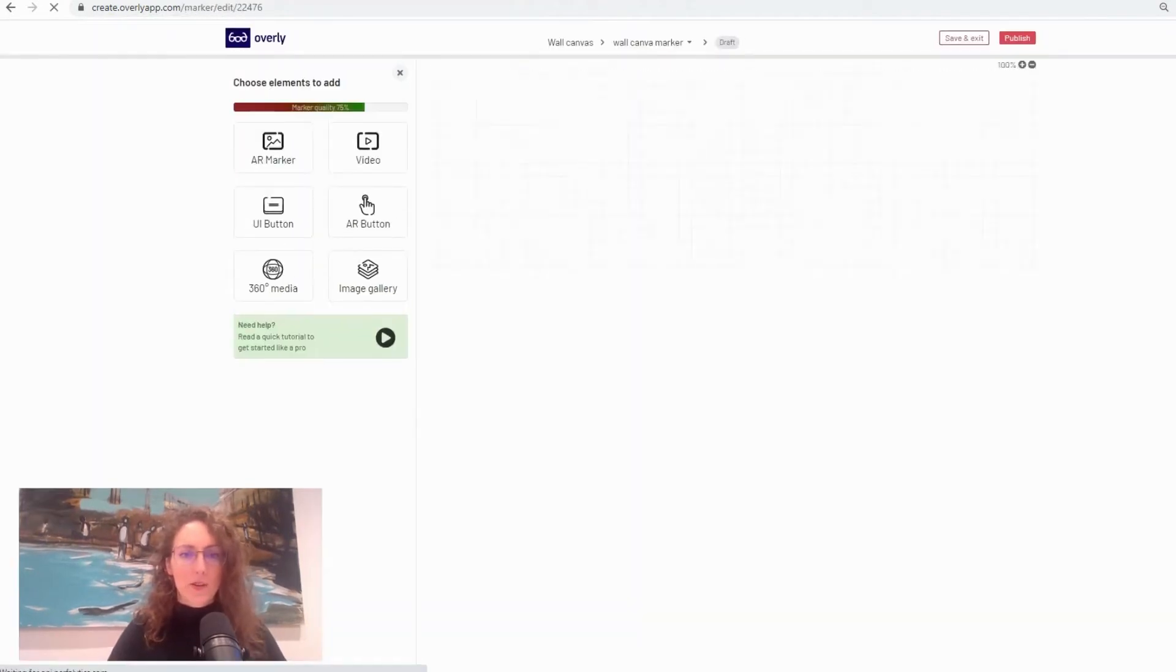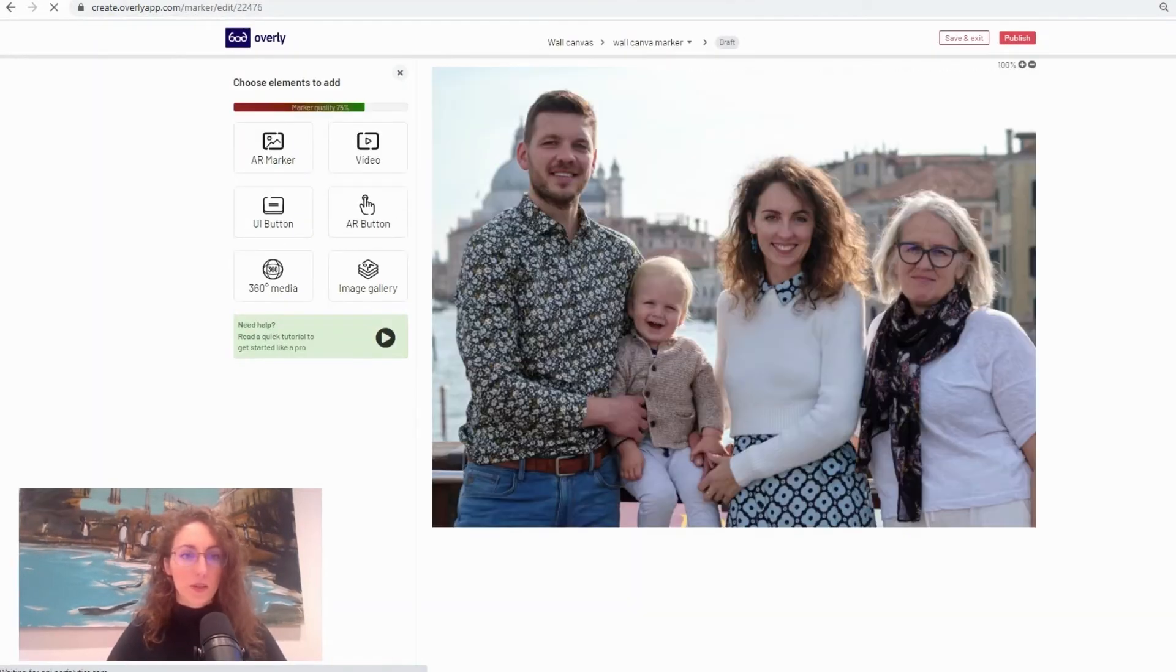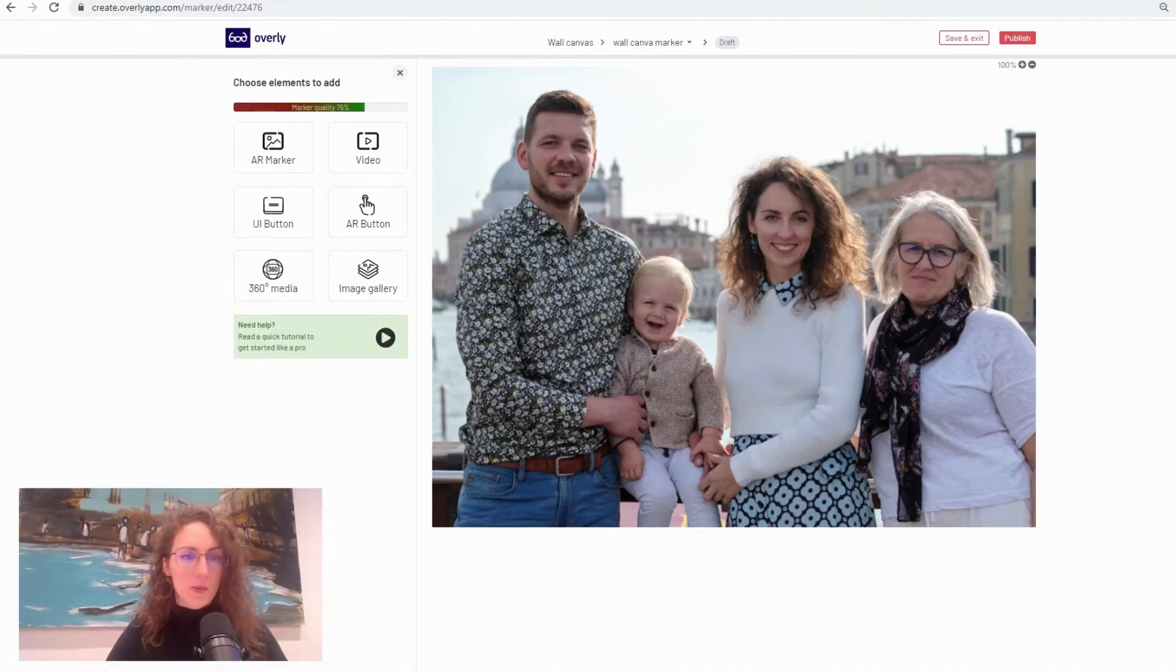And then all I'm doing is creating a project and straight away I'm taken to a place where I can pick what sort of content I want to upload.